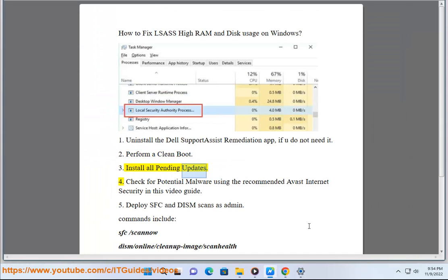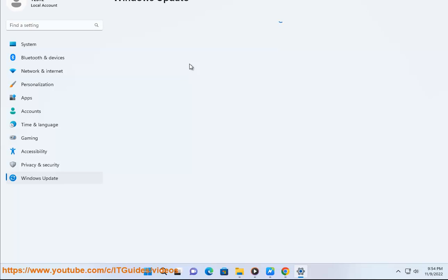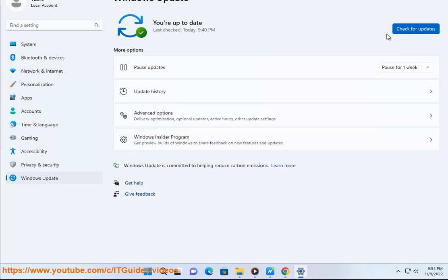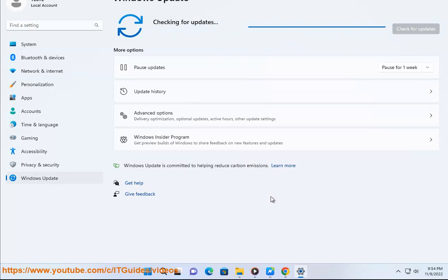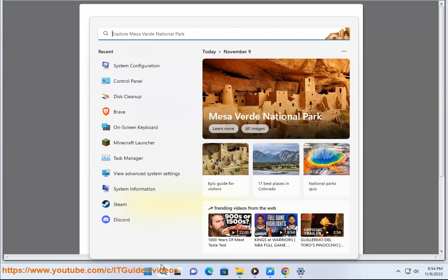Step 3: Install all pending updates. Step 4: Check for potential malware using the recommended Avast internet security in this video guide. Step 5: Deploy SFC and DISM scans as admin.